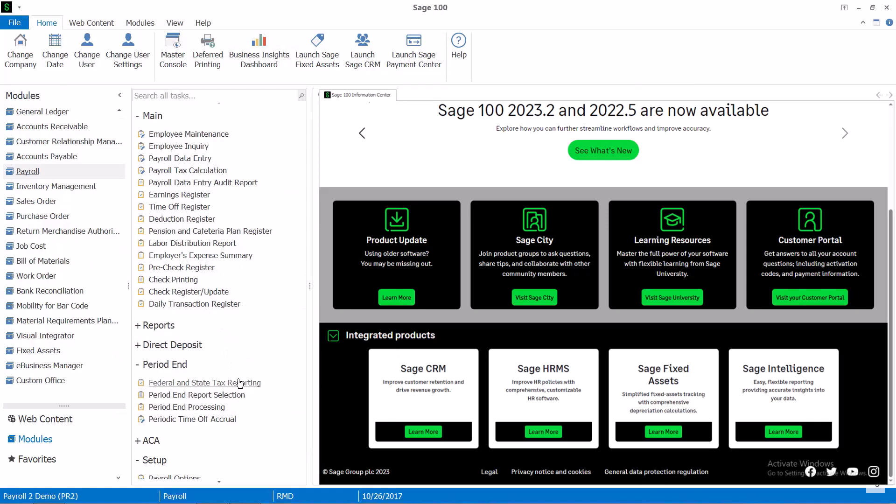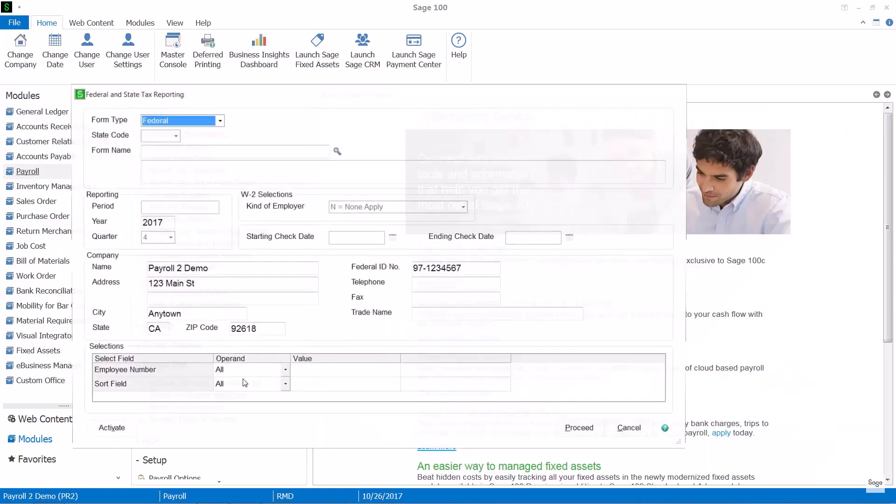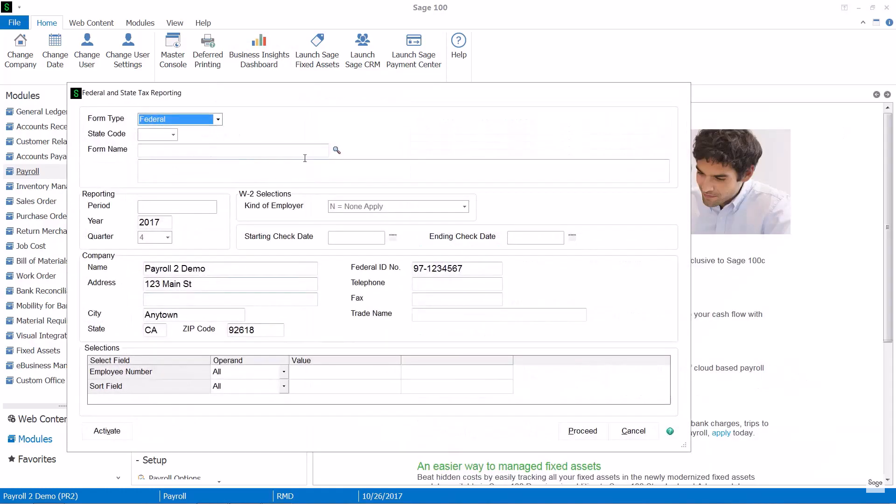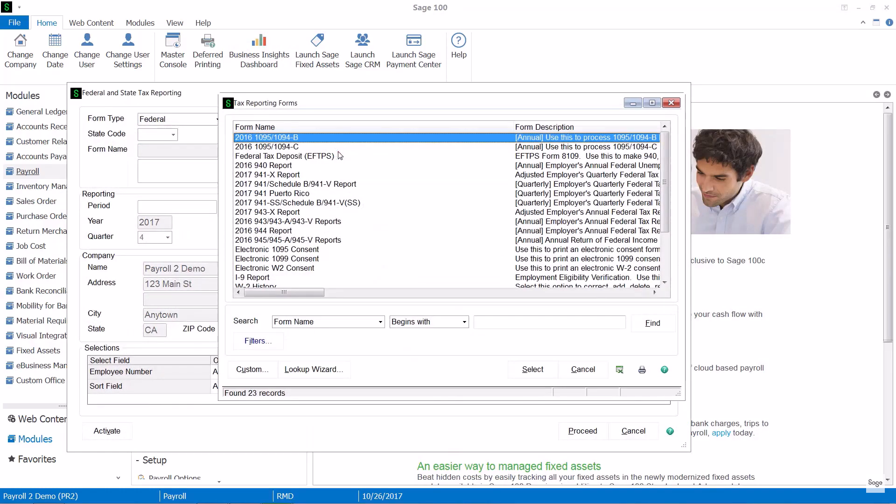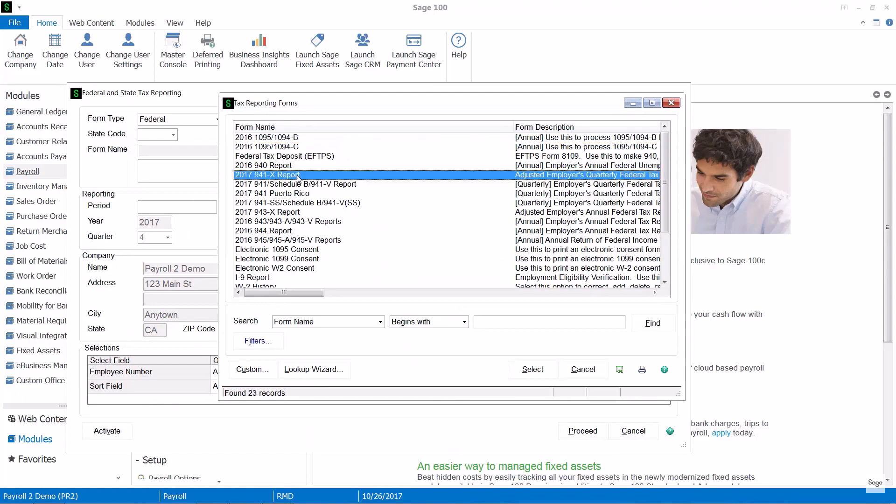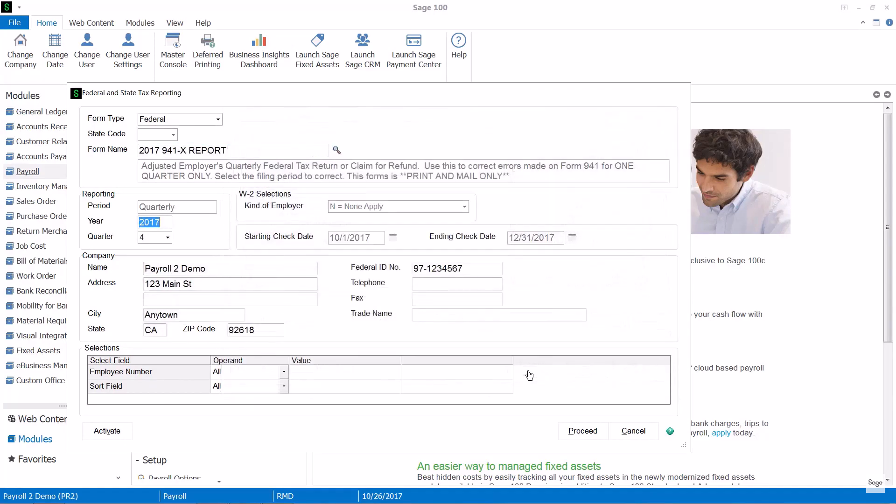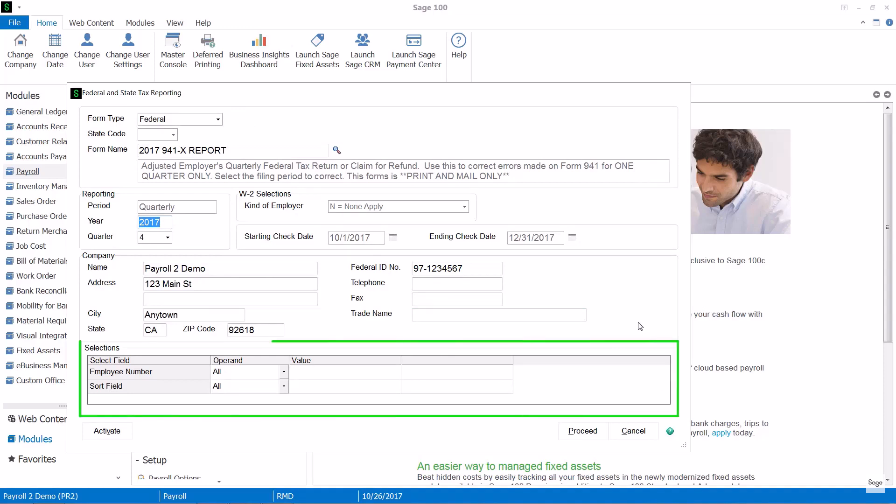If I go back and let's look at the Federal, now when I look up I'm looking at the available Federal forms. Now information that populates this screen is coming from my company maintenance as well as the quarter that I'm in. And you can do selections for various employees or sorts. I'll go ahead at this point now and proceed.